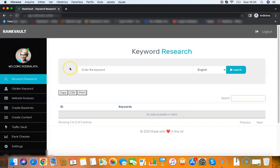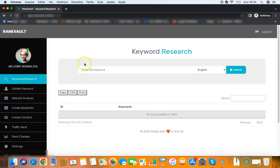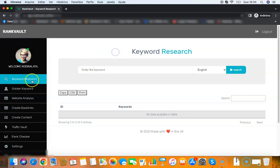You can start making money with this app. You have keyword research that you can sell as a service, website analysis that you can sell as a service, backlink ratio, golden keyword - all those features that you can use to make money online. Beyond ranking your sites, you can use this to make money online.